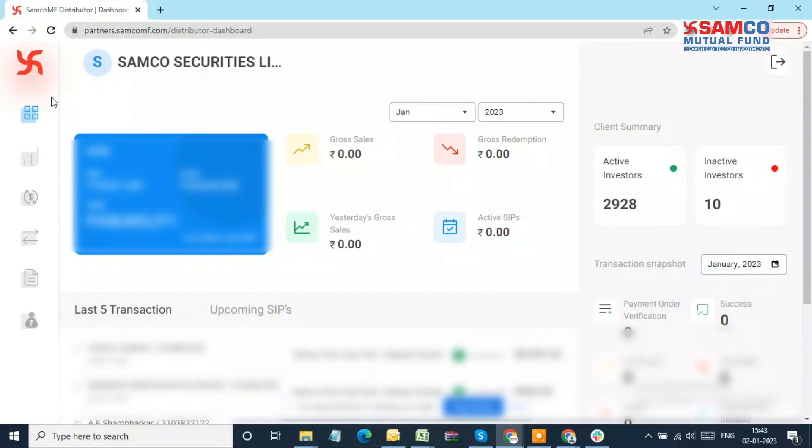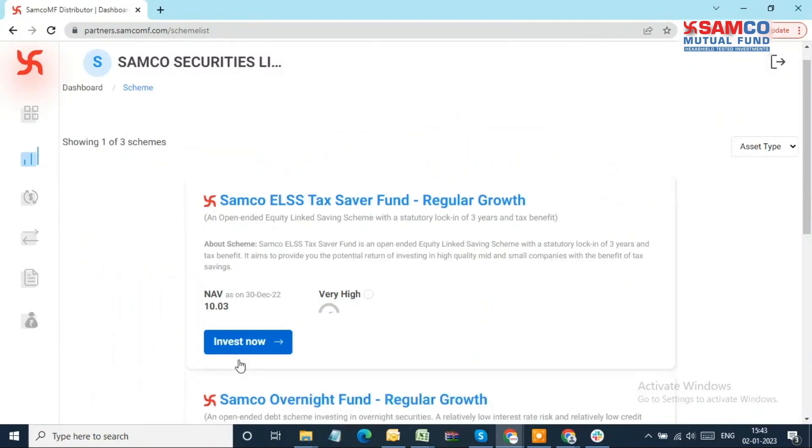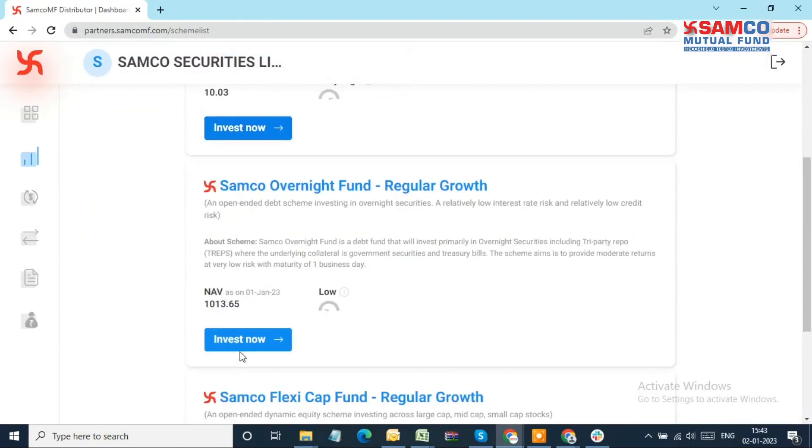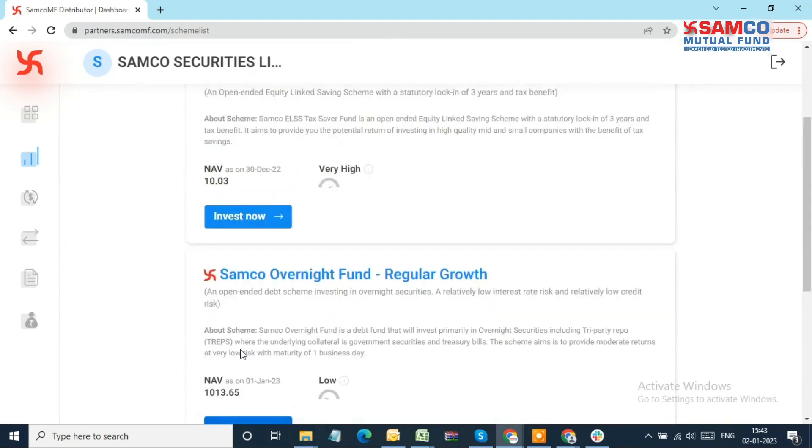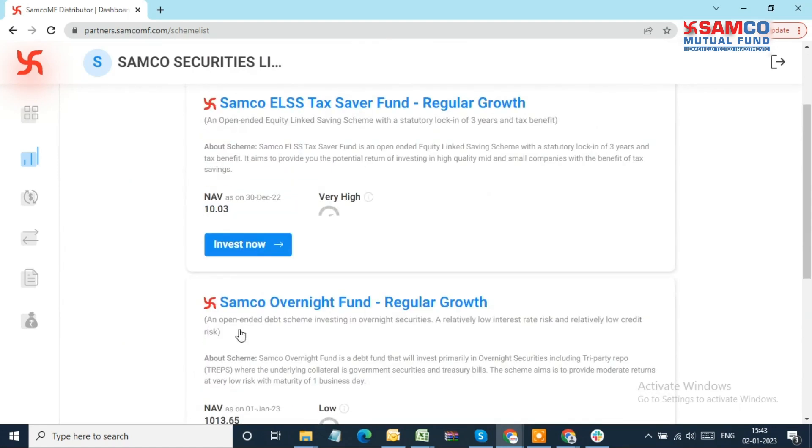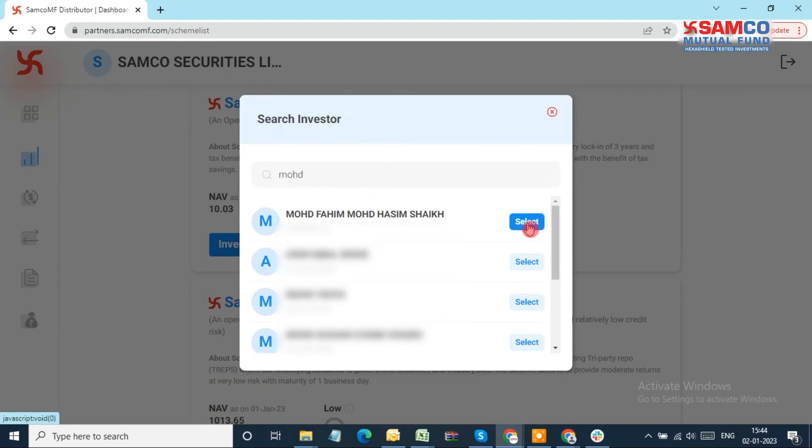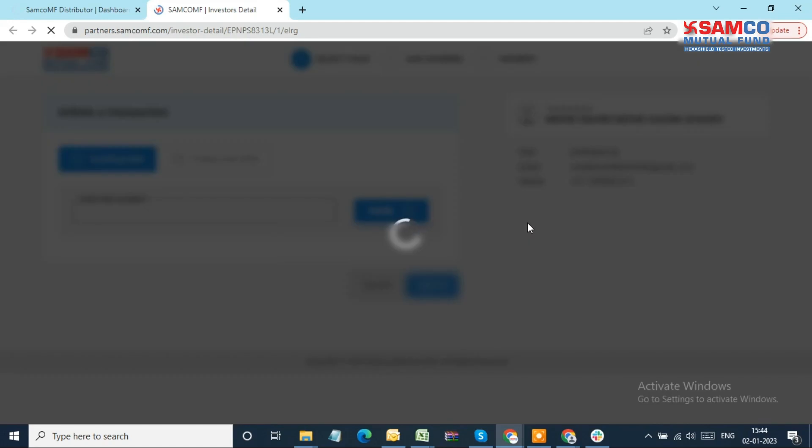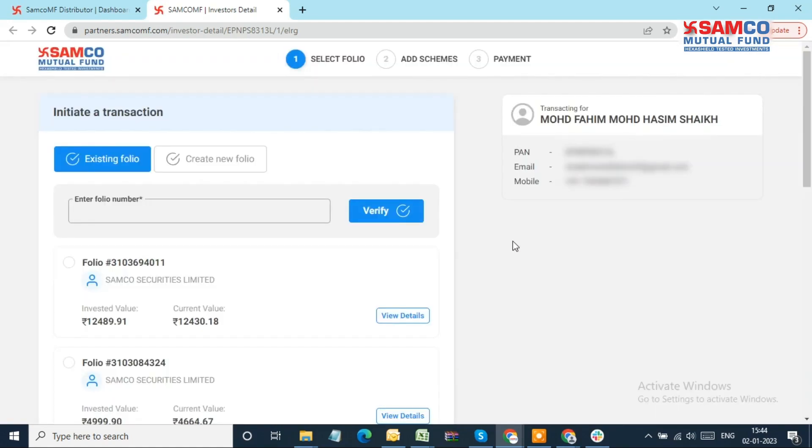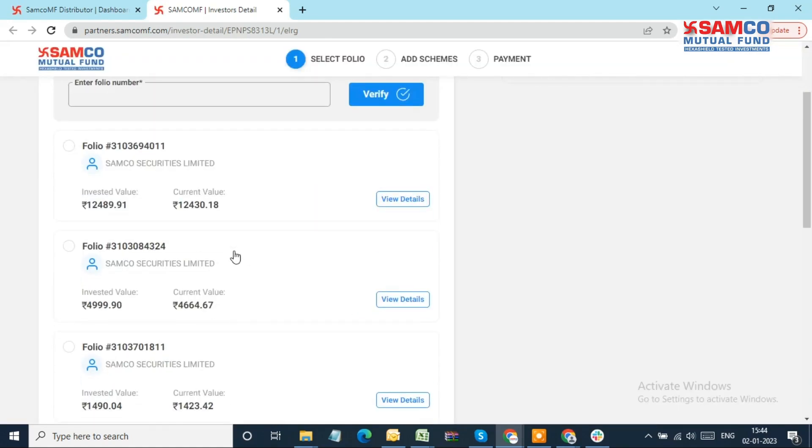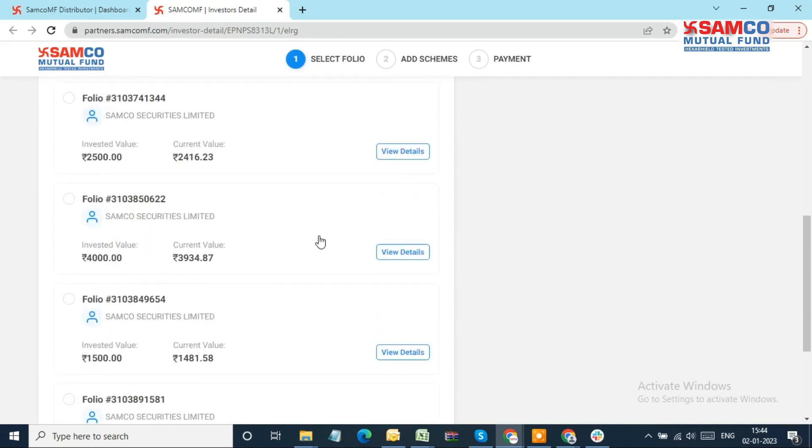Let's see how it is done. From the menu options on your dashboard, click on Schemes. Now choose the scheme that you wish to initiate the transaction for and click on Invest Now. Now on the pop-up, you can search the investor by their name. Once you find it, click on the name of investor and you will be taken to the folio section and folio creation page of that investor. After that, you can follow the same steps shown earlier in this video.